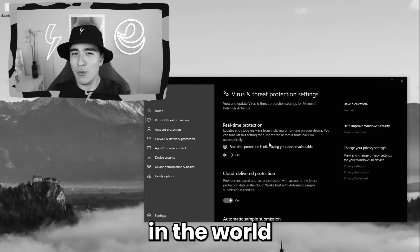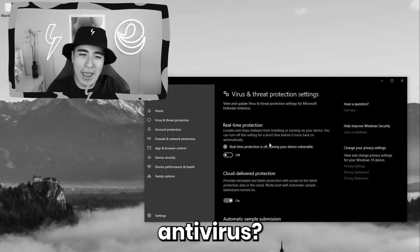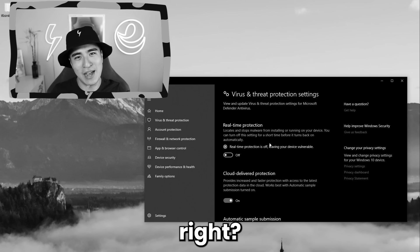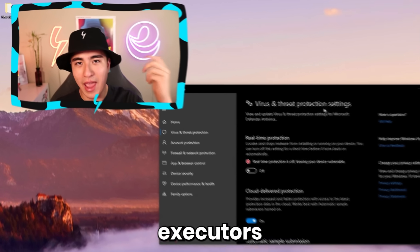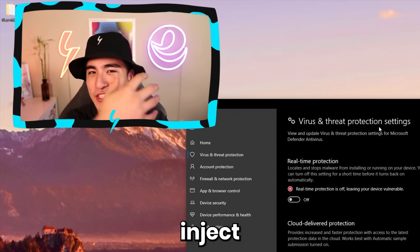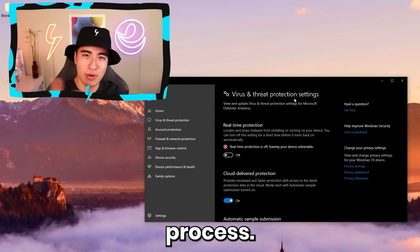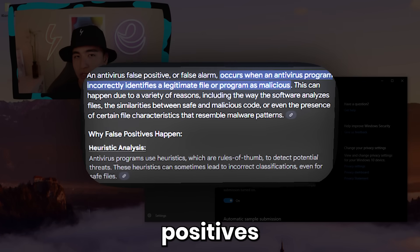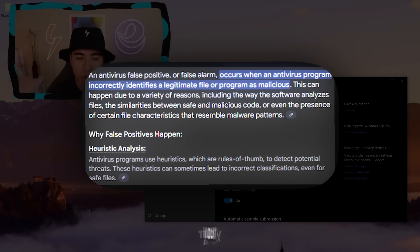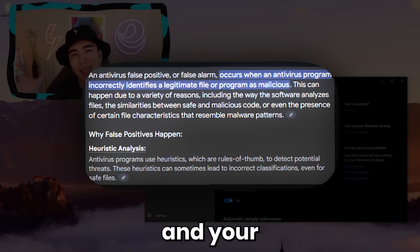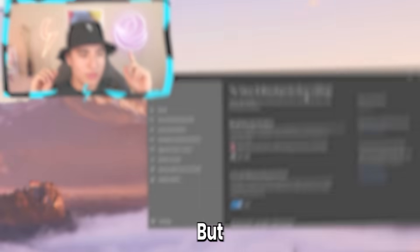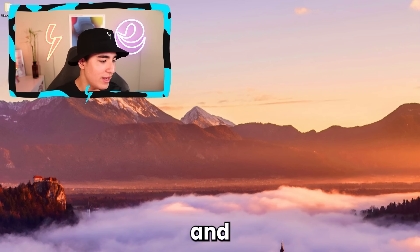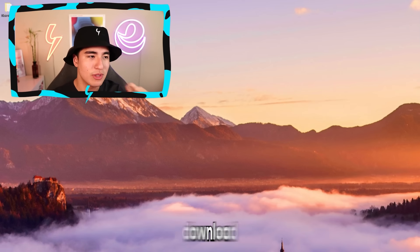If you're wondering why you need to turn off your antivirus — it's a little bit sketchy, right? Well, that's because executors inject directly into Roblox's process, and that can cause false positives on antiviruses, both on your computer and your browsers. But now that we've got that out of the way, let's go ahead and continue with the download guide.